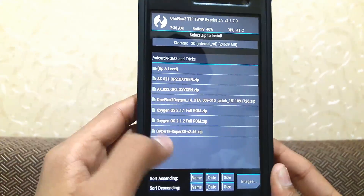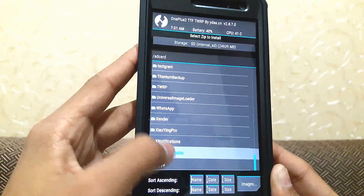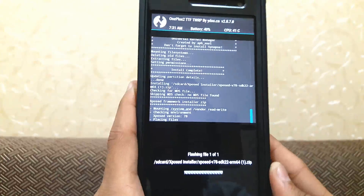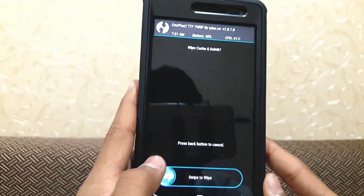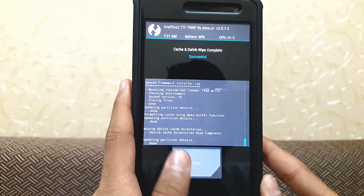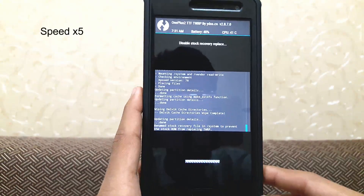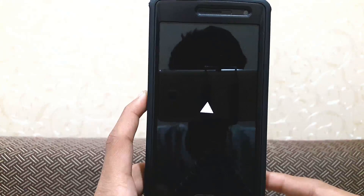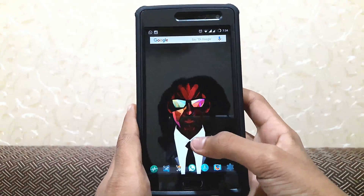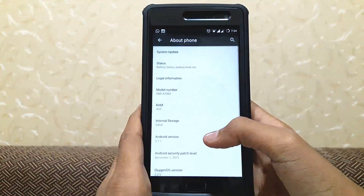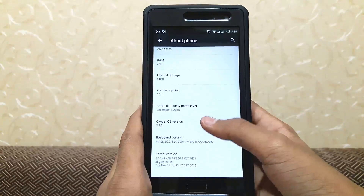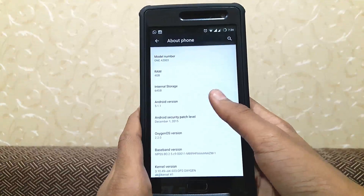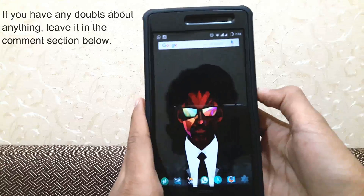Now if you want the Xposed installer, you can flash that too — just find the Xposed installer file and confirm to flash it. Once done, wipe the cache and Dalvik cache, and reboot to system. Once the phone has fully rebooted, go to Settings > About Phone. Here as you can see we now have OxygenOS version 2.2.0, and with this update you also get the monthly Google security patches.